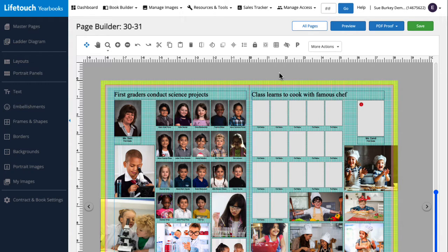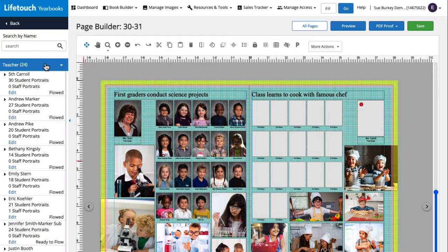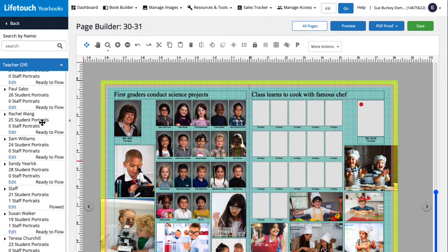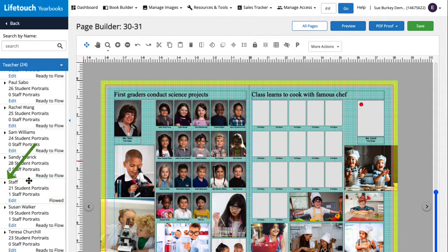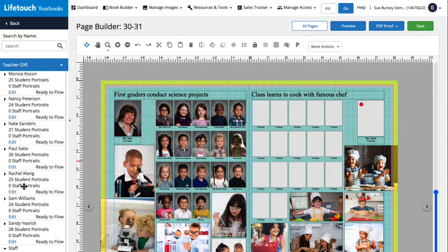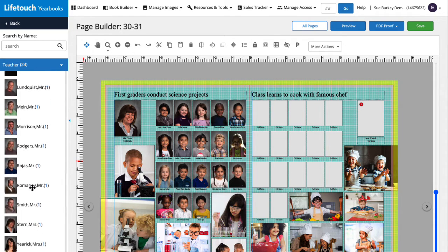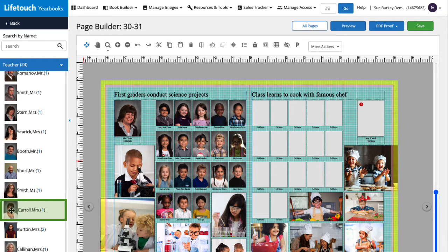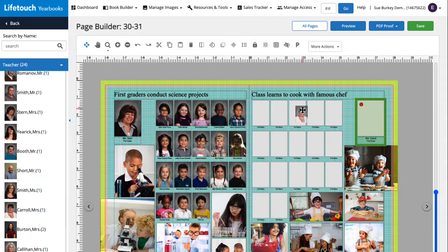First, let's get Mrs. Carroll's portrait added to the page. On the left we'll click portrait images and then teacher to pull up a list of all the different classrooms. We'll then scroll down to a group called staff, which are portraits of all of our teachers. Then we're going to click the little arrow to open this group and scroll down to Mrs. Carroll. There she is. I'm going to click, drag, and drop Mrs. Carroll's image into this placeholder.